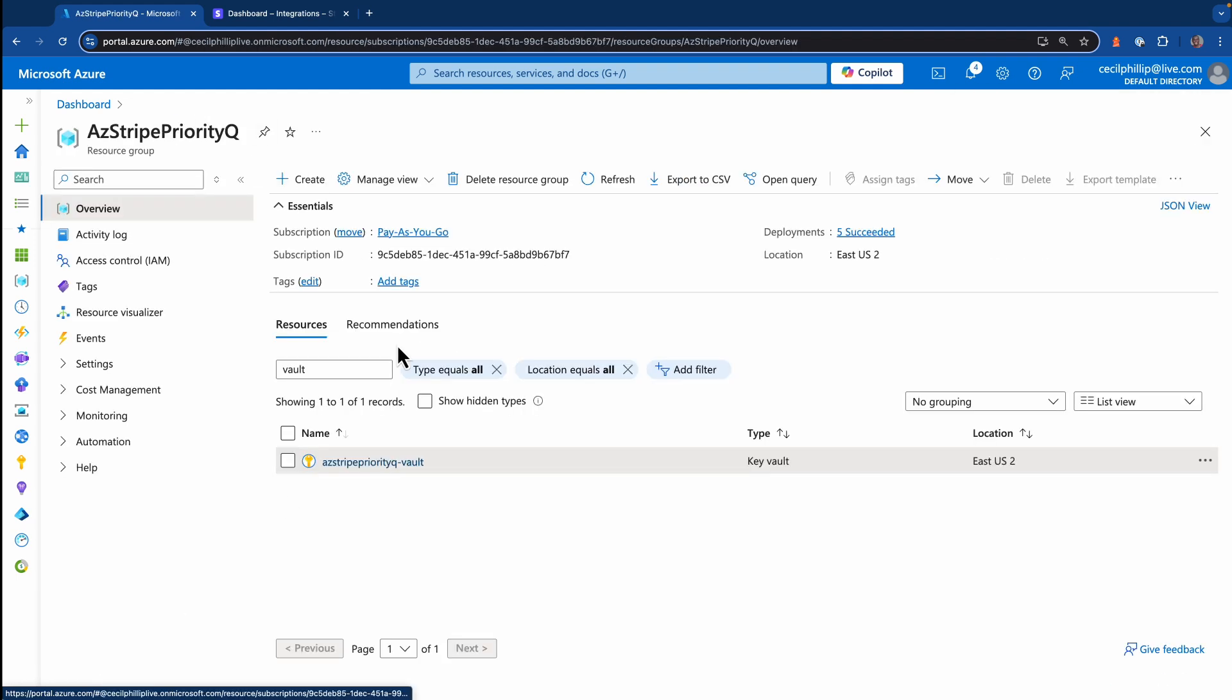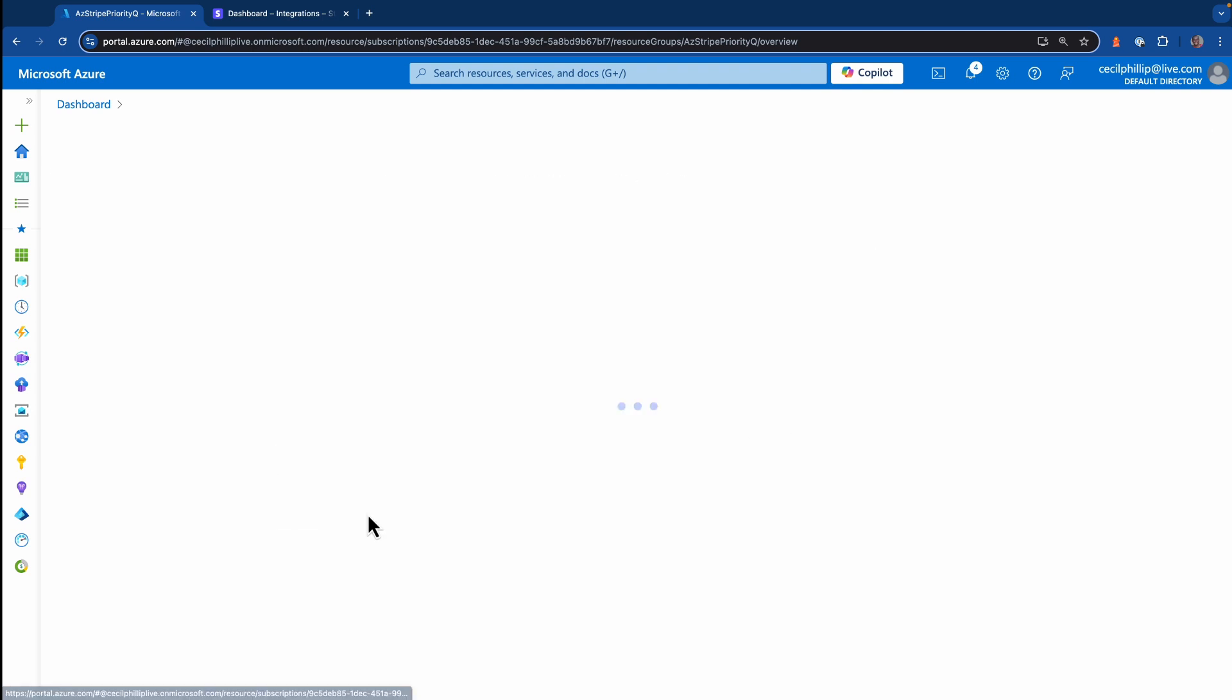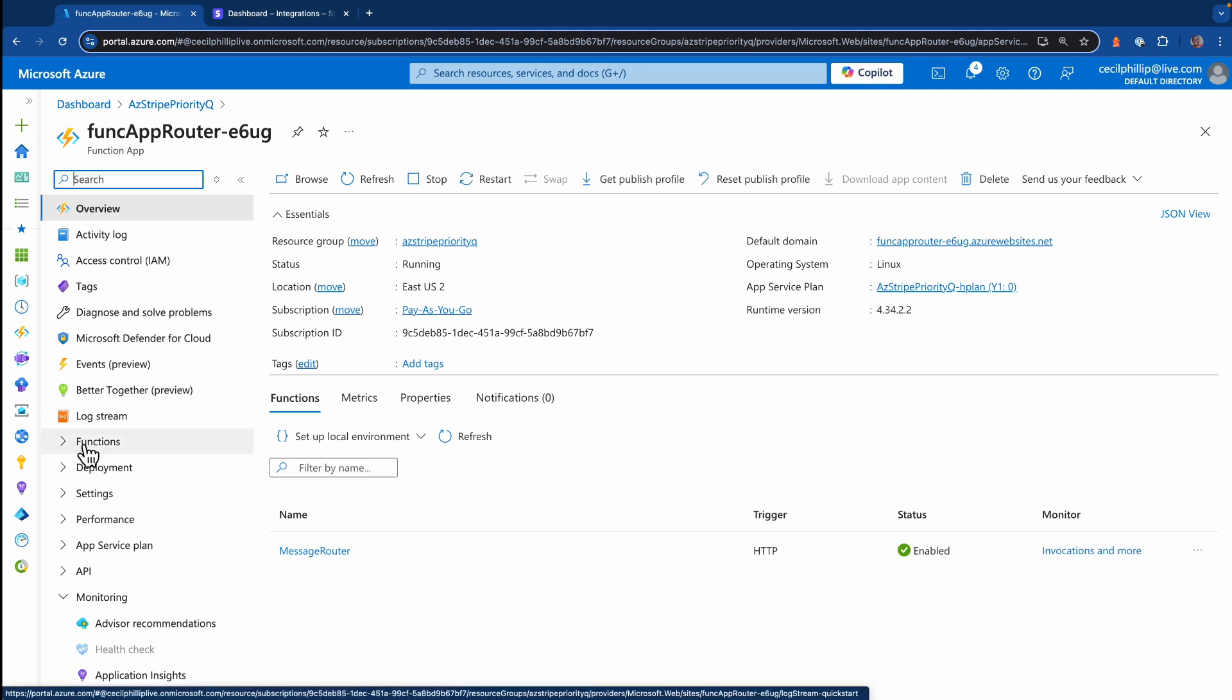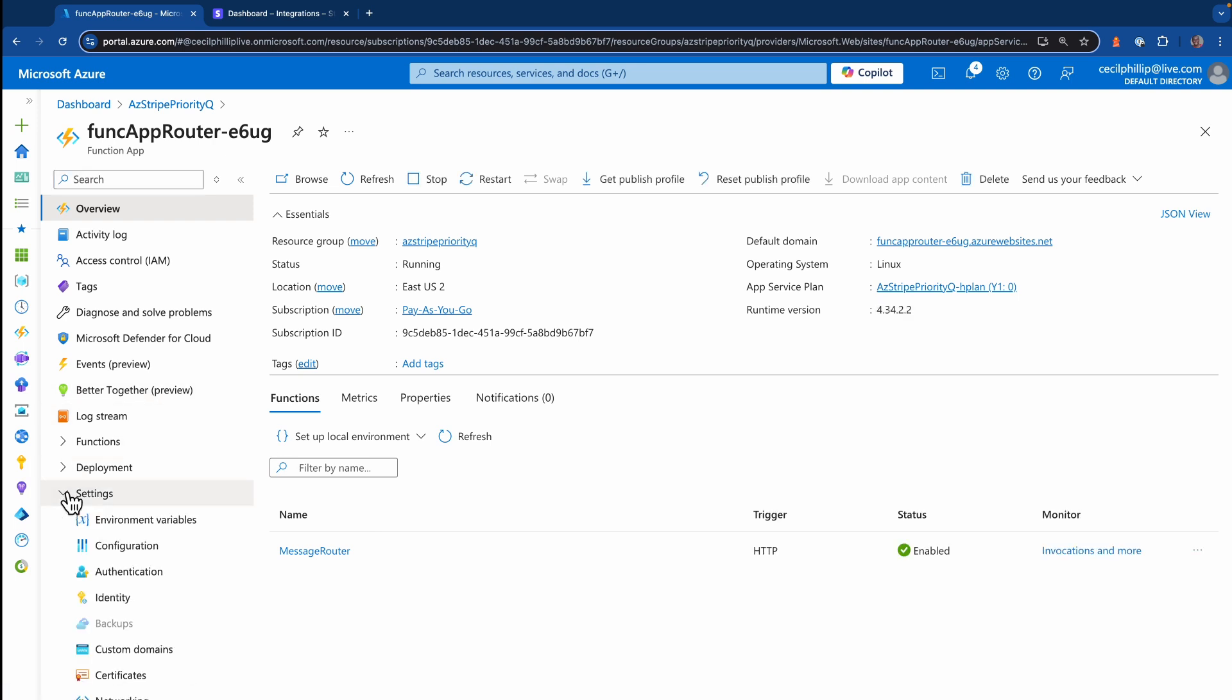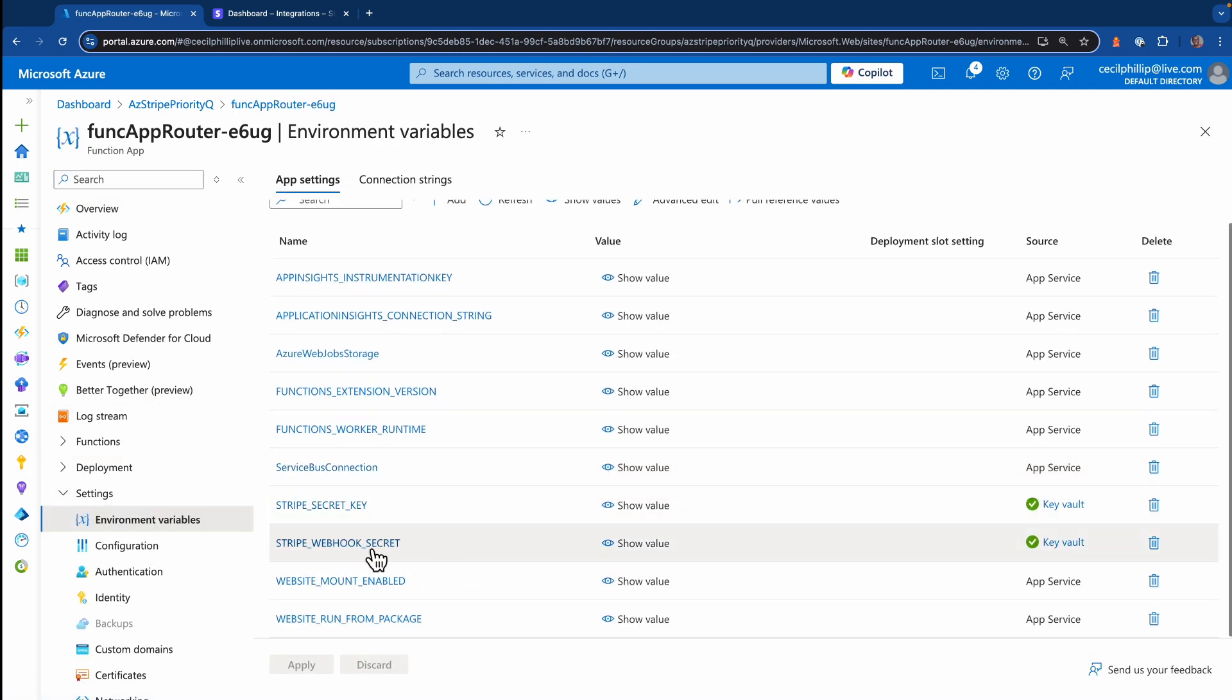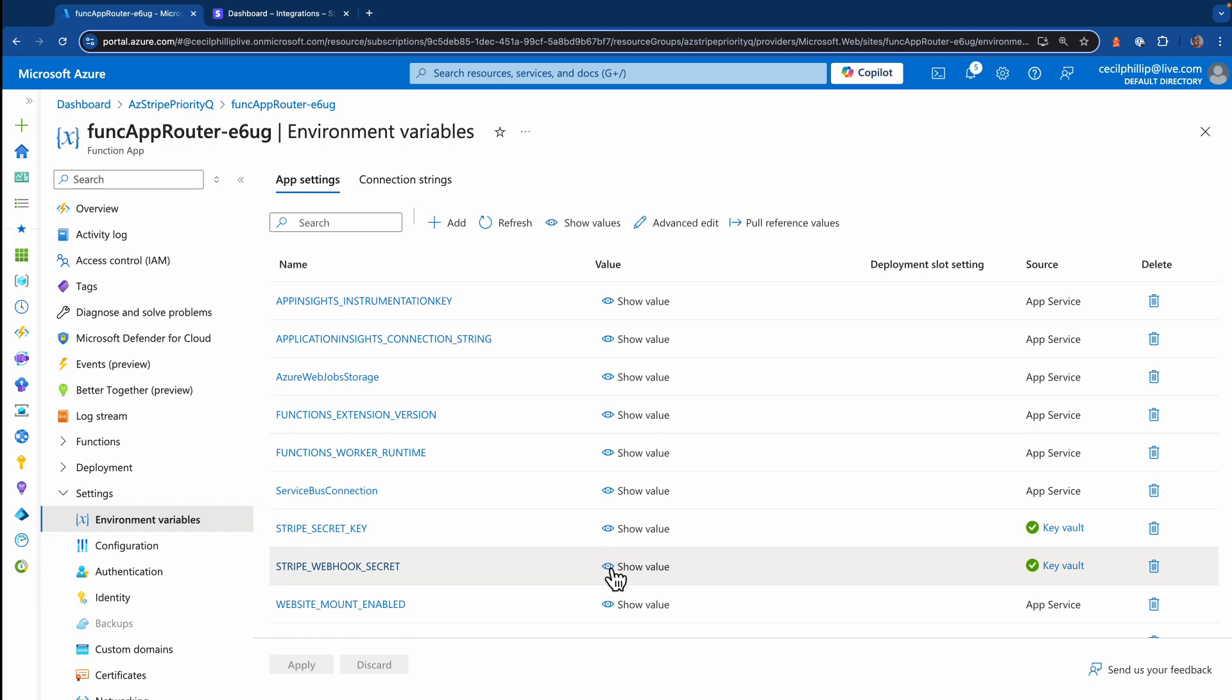Now, if we head back over to my function app resource, I will go to the one that's routing those messages. If I open up the settings and select environment variables, you'll see we have an environment variable for Stripe webhook secret. If I open up the value, notice that it has a reference to that key vault secret. So that's how my function app is able to pull information from the vault and use it in an environment variable. Now let's go ahead and try this out and see if it works.